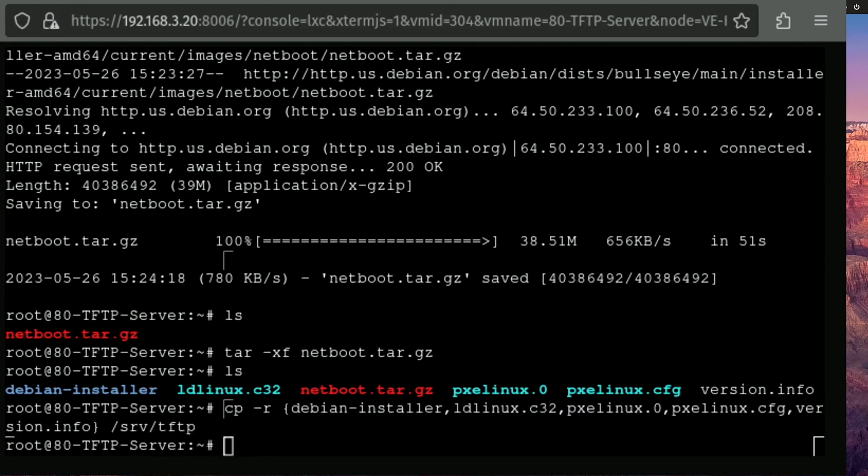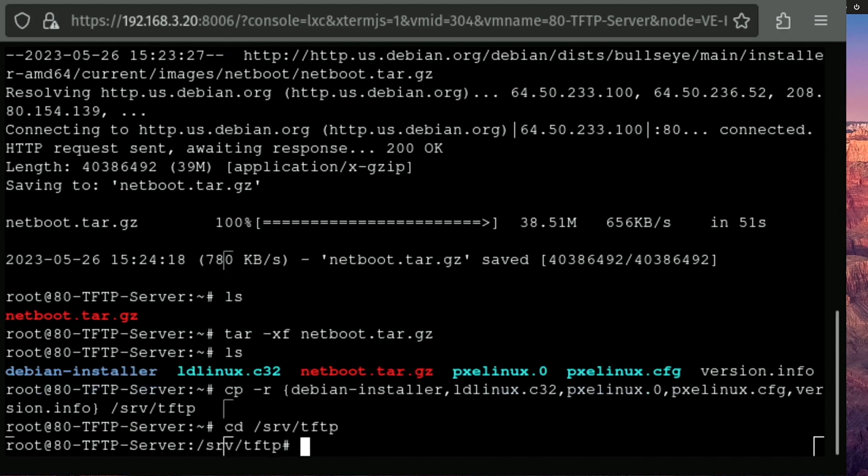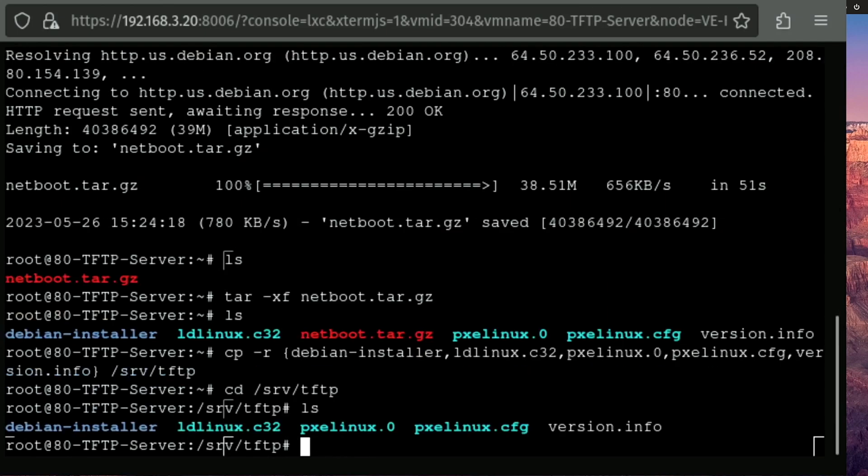And then right behind that, I'm going to use the cd command to move to that directory. And I like to run an ls, make sure they're all there.